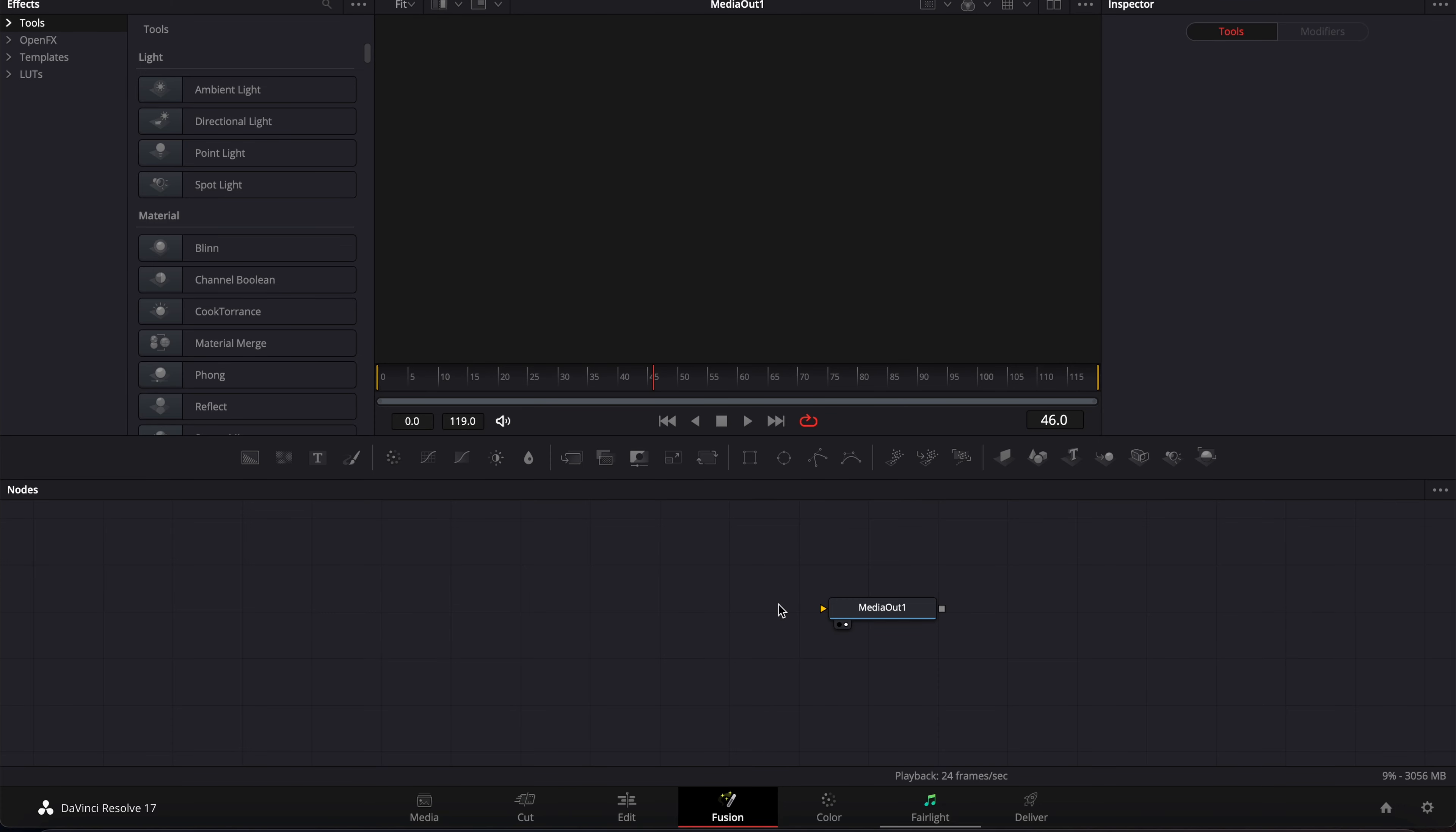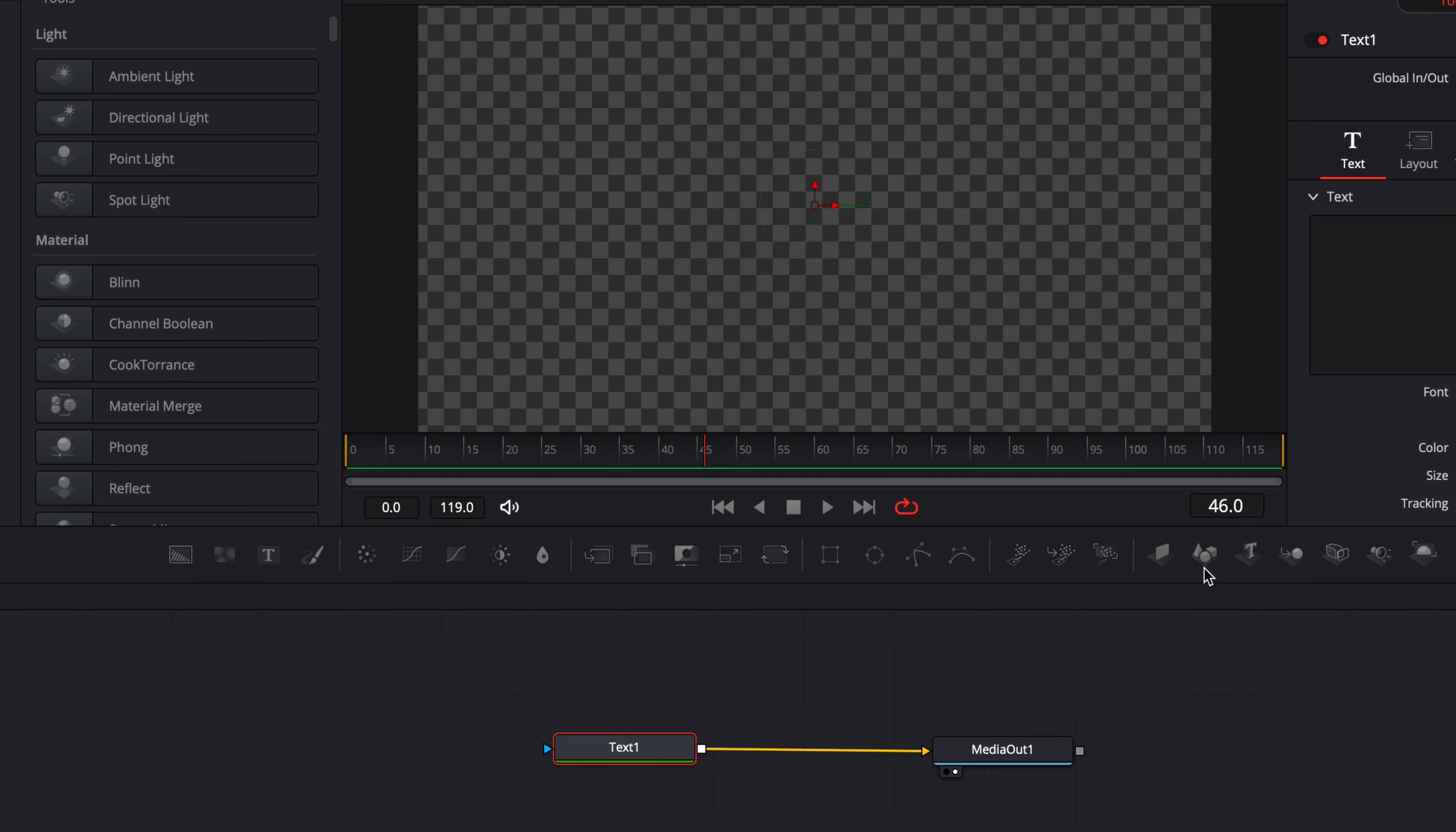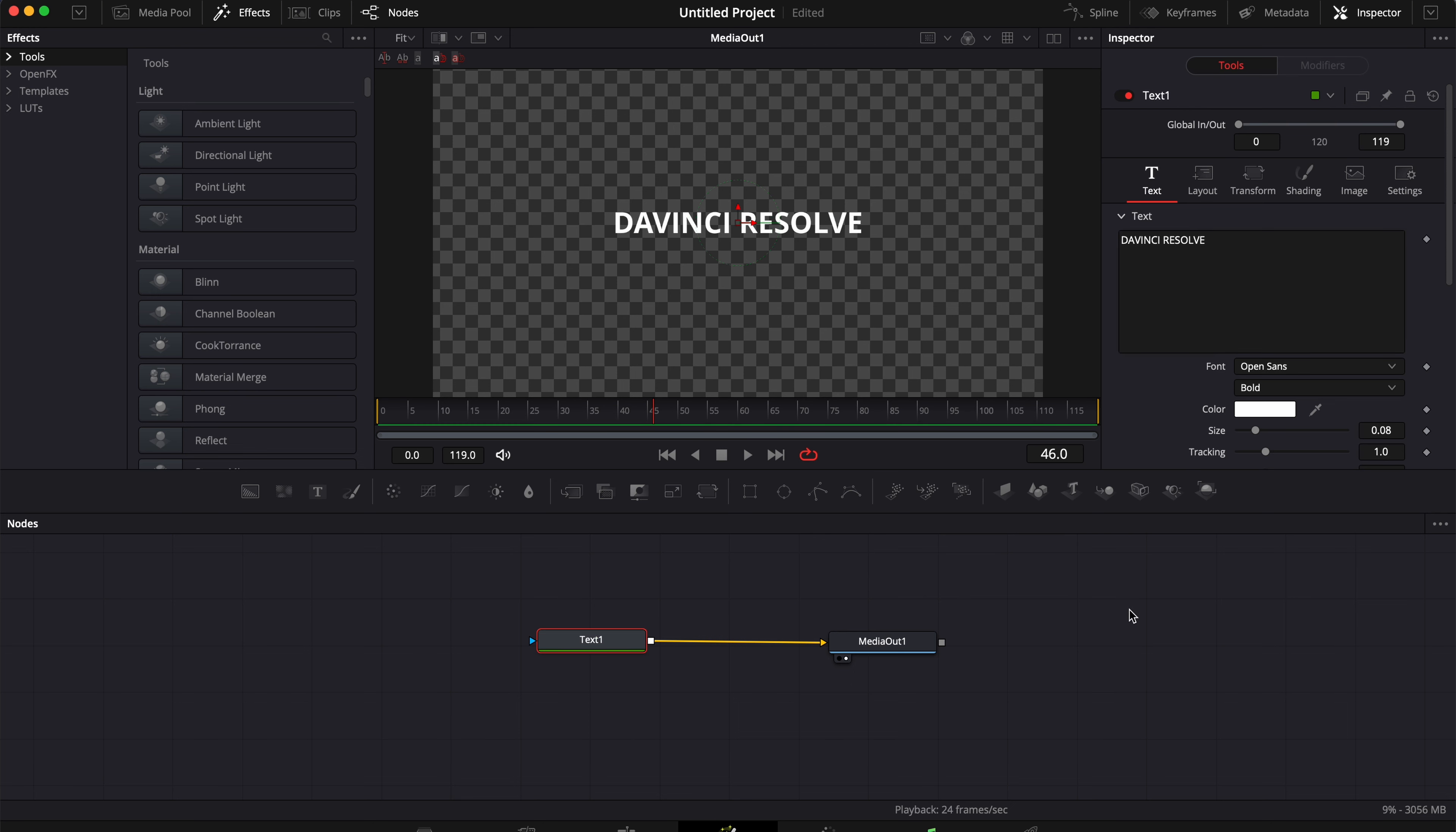So in DaVinci Resolve right now we're in the Fusion page and first off I'm gonna start by bringing here a text node in my working area and then I'm gonna link it to the media out. Now I'm just gonna write some text right here, so DaVinci Resolve for example.